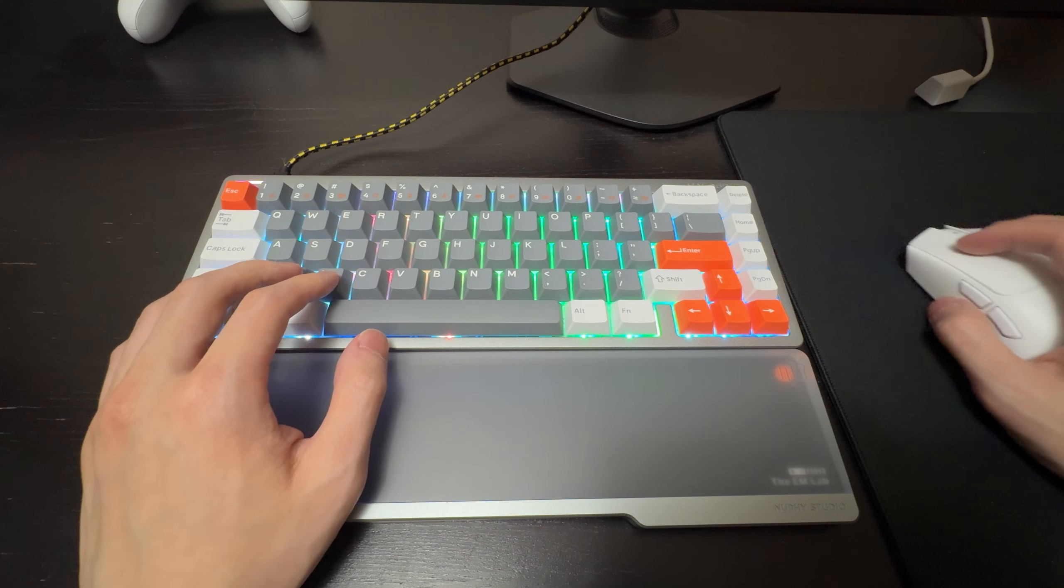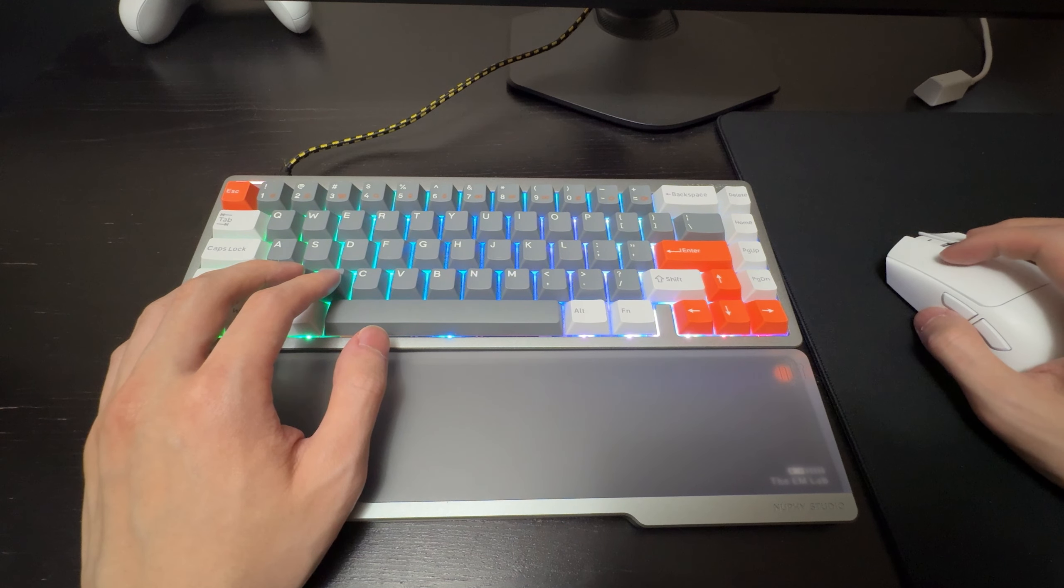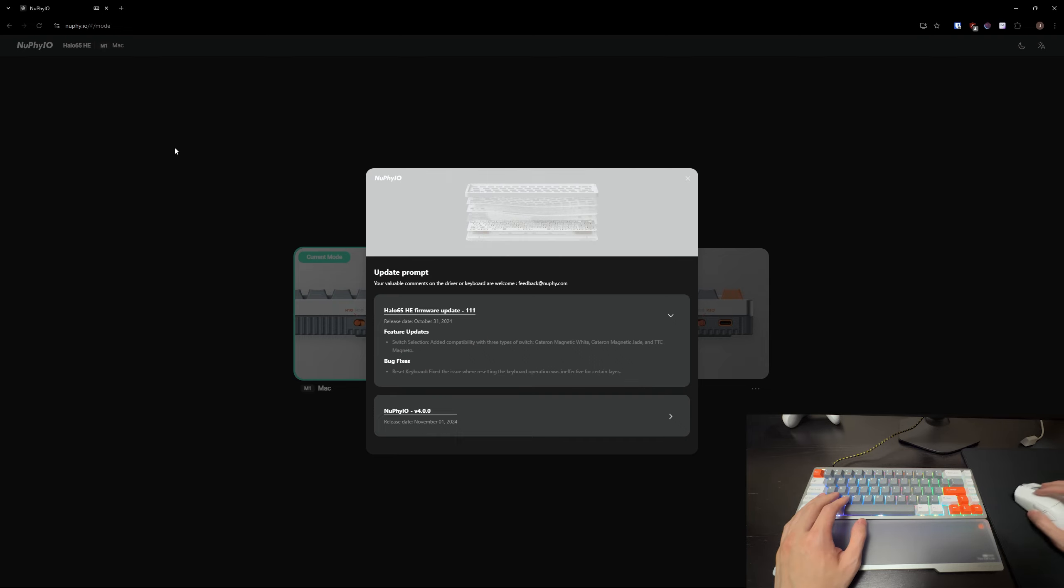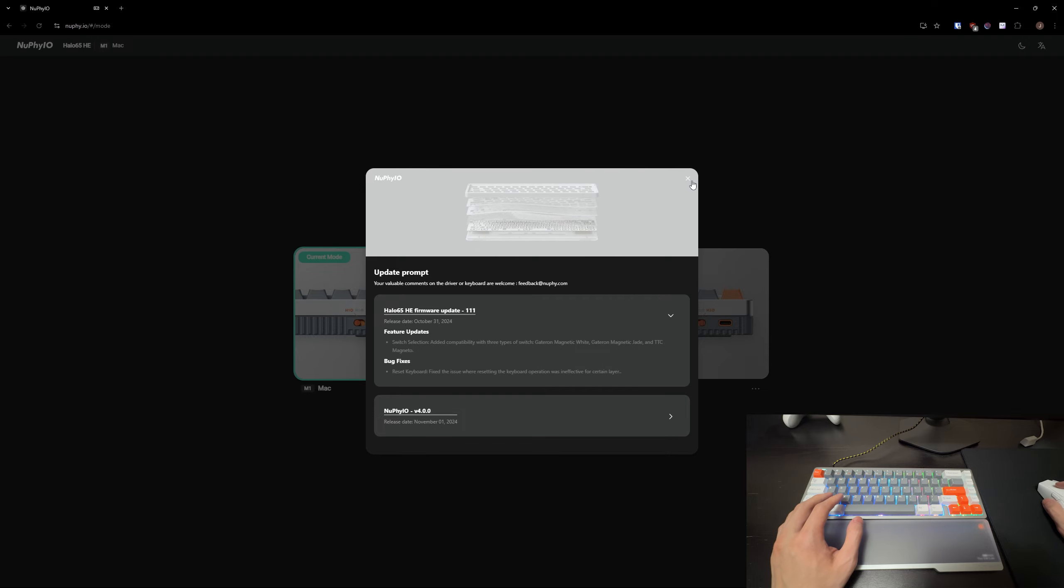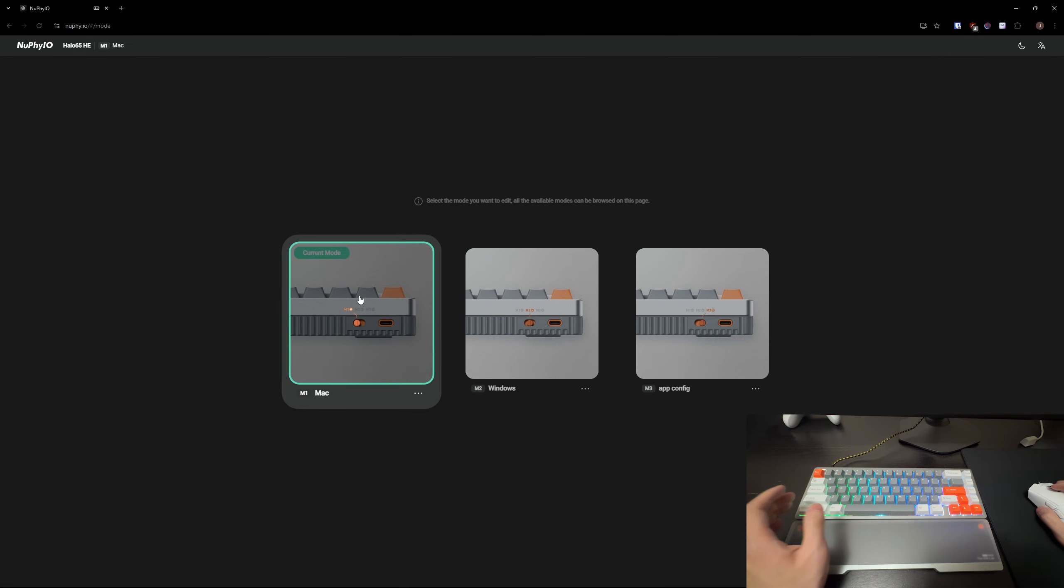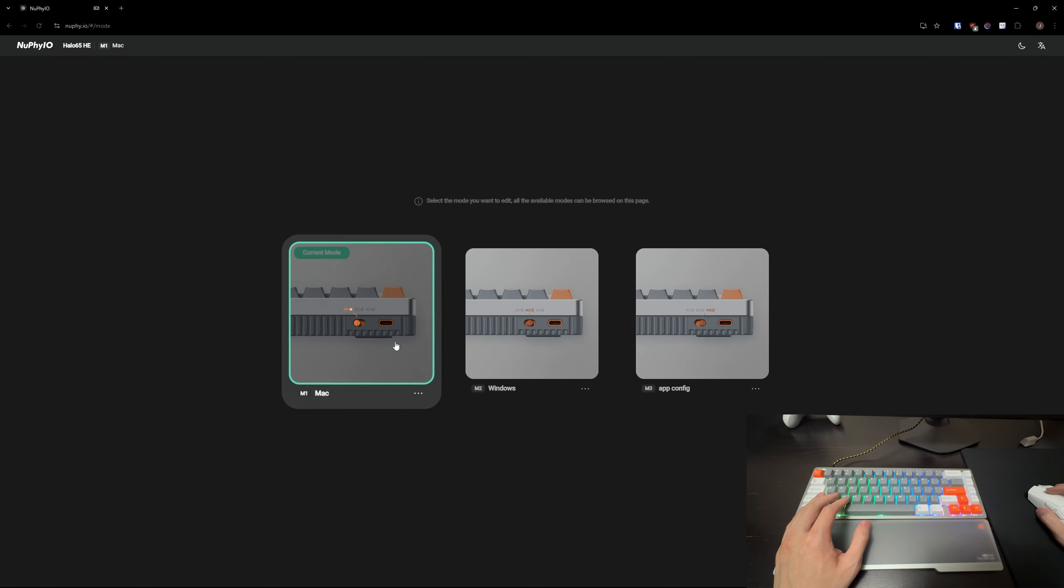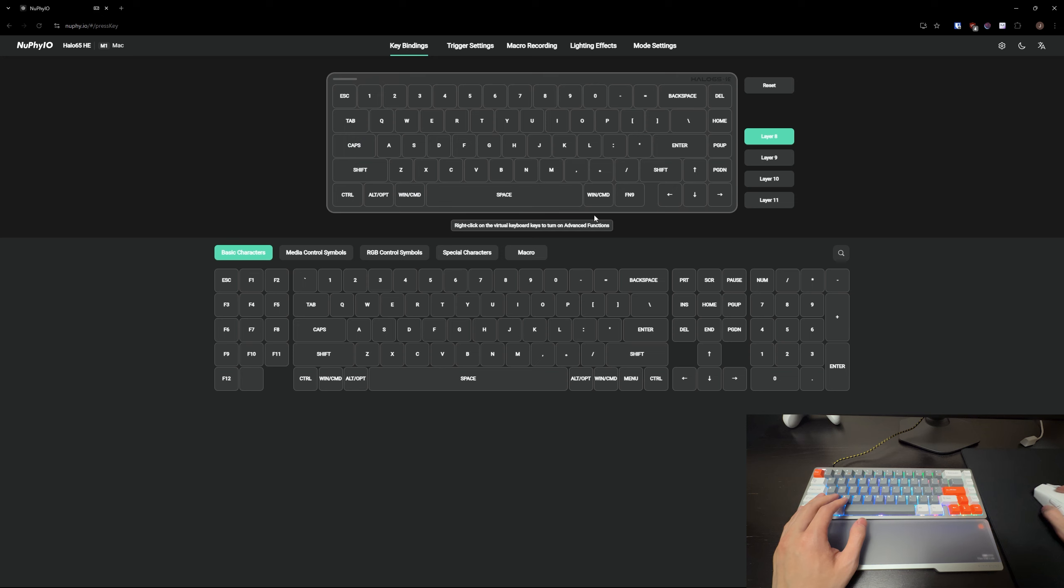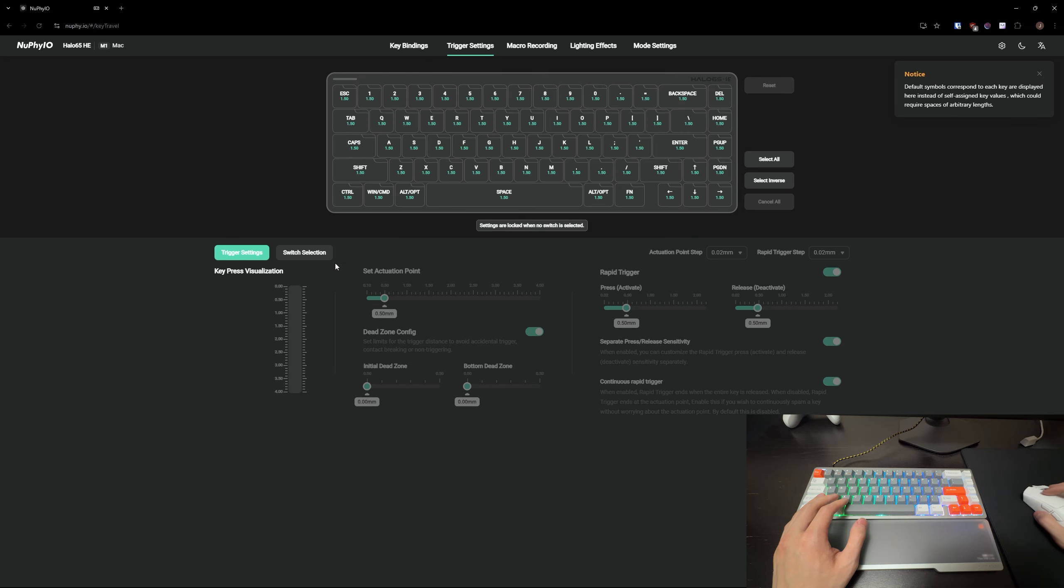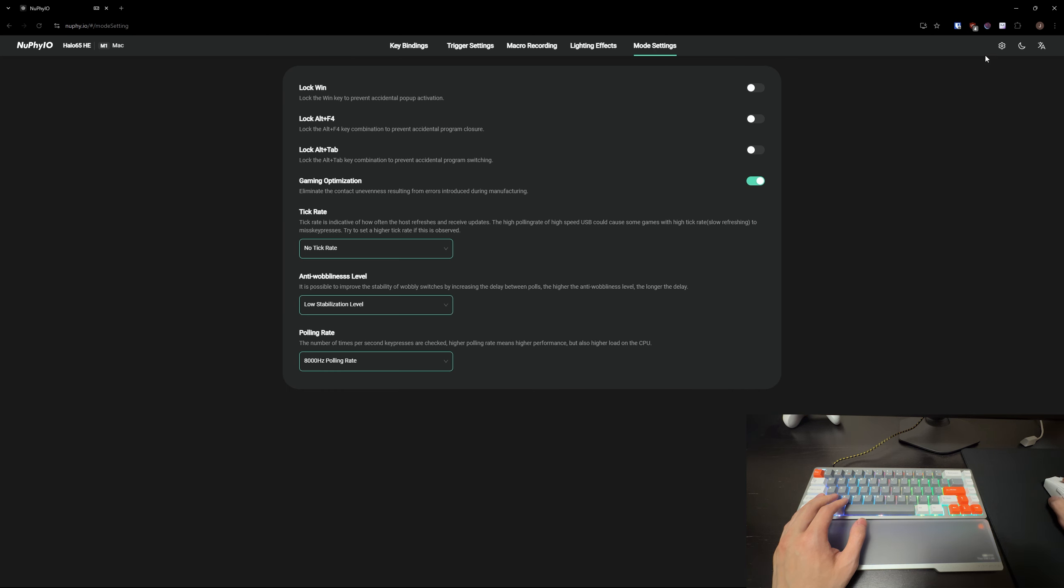Let's now go into the software for these Halo 65HE. Like I said in my Air 60HE review I love when companies do web-based software so you don't have to download anything on your computer. Which is exactly what this is. Nufi uses a web-based software which is great because that means you don't have to download anything onto your computer. So it's very straightforward. You can just rebind every single key on this page here. You can change your rapid trigger and actuation point settings very easily. So you just select all. You can set your actuation point. Let me actually update the keyboard first.